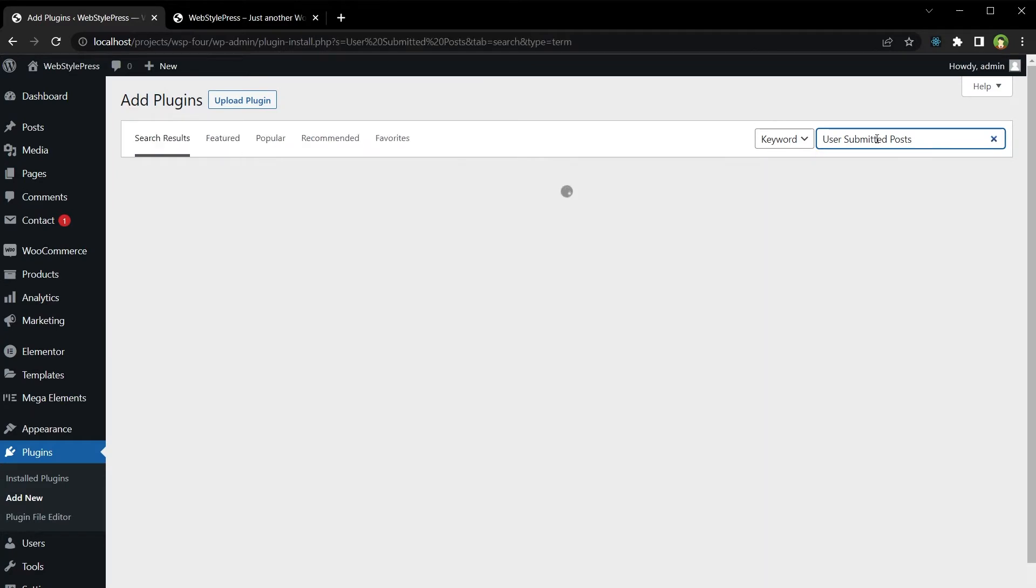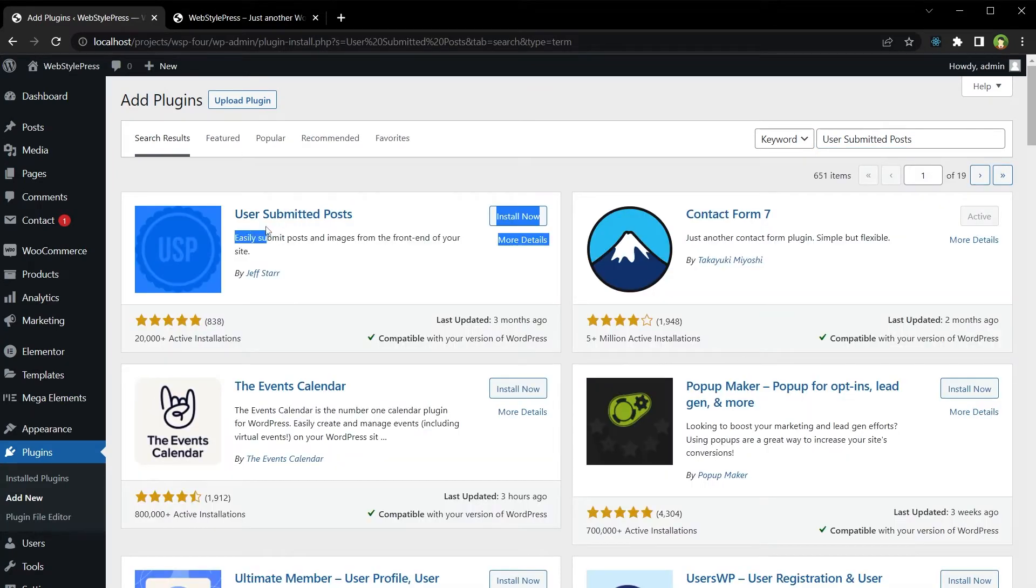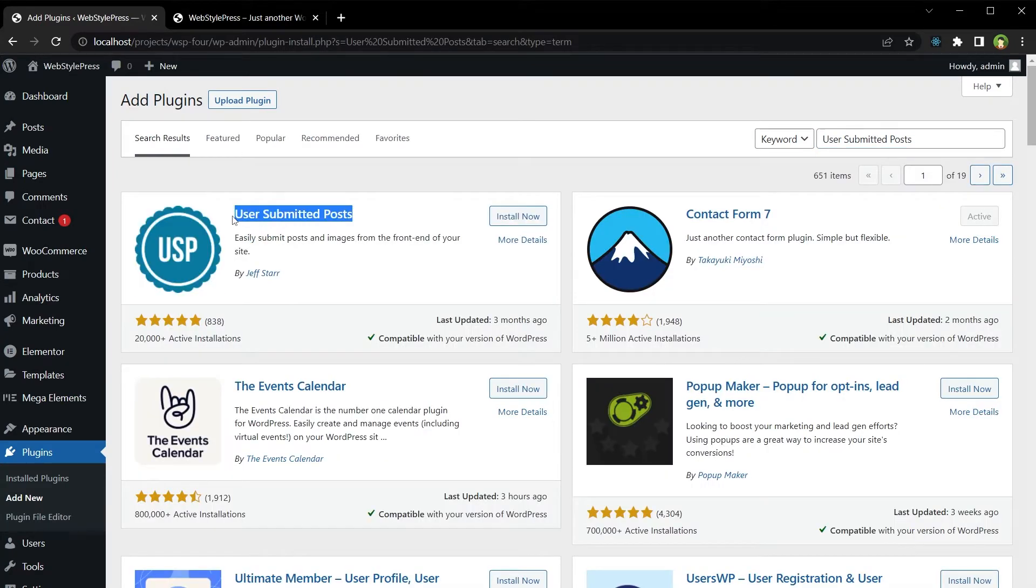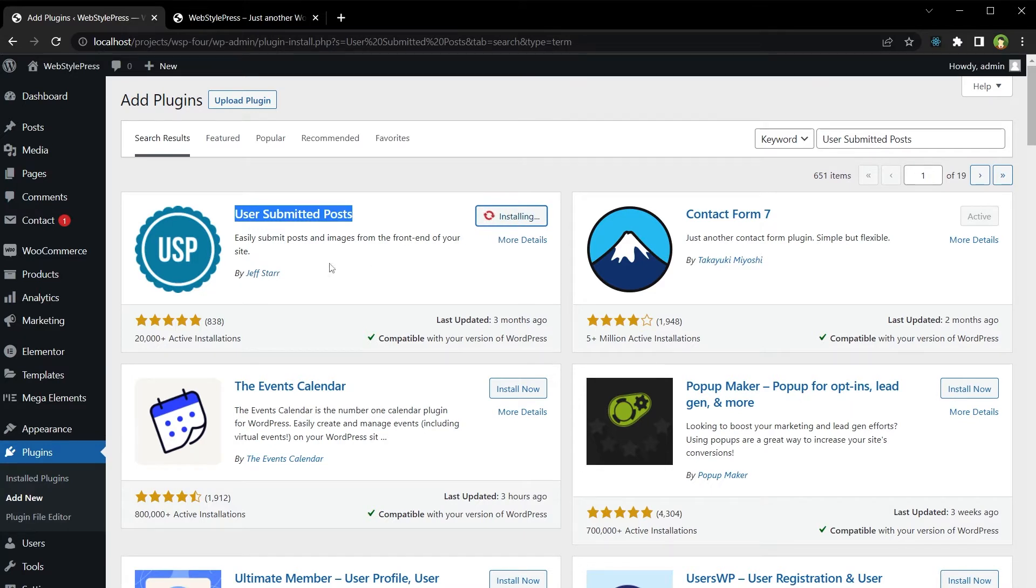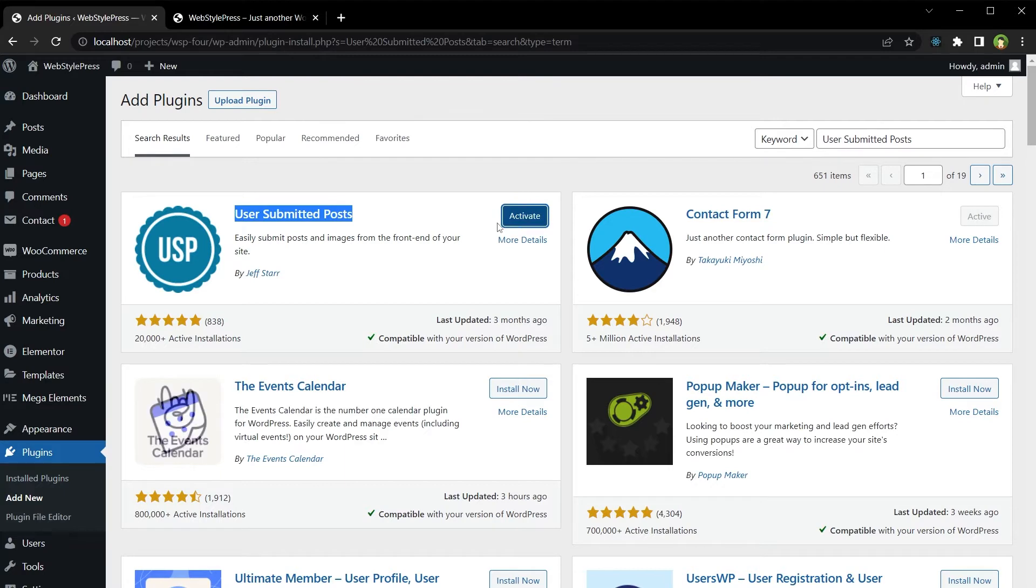User Submitted Posts. This plugin easily submits posts and images from the front end of your site.